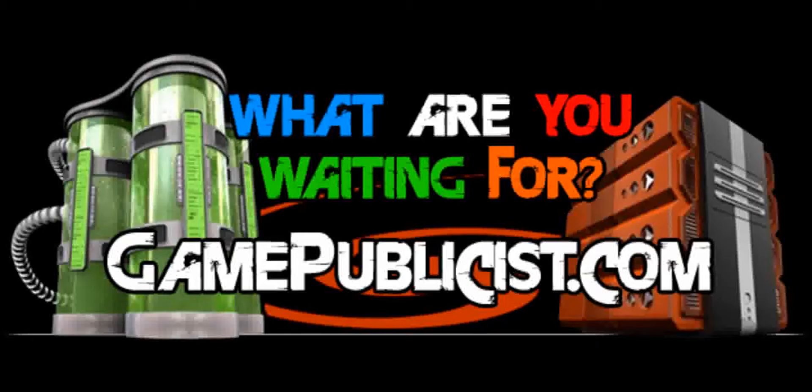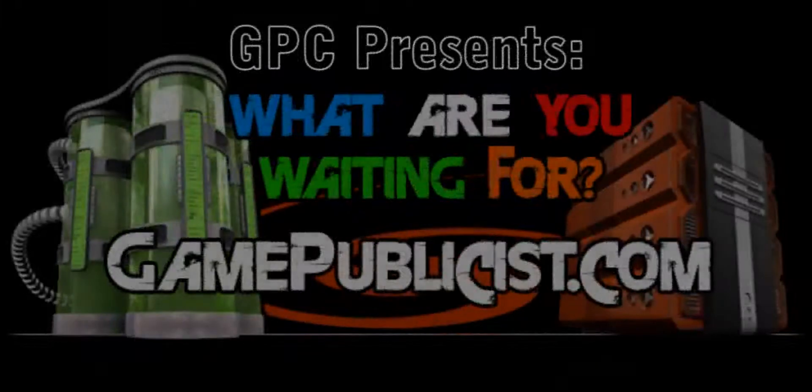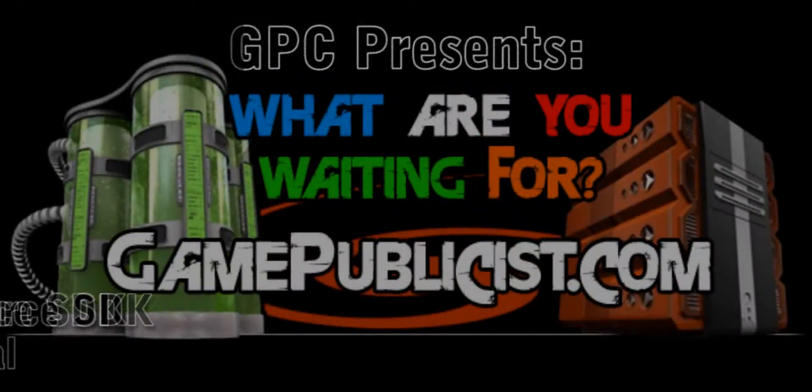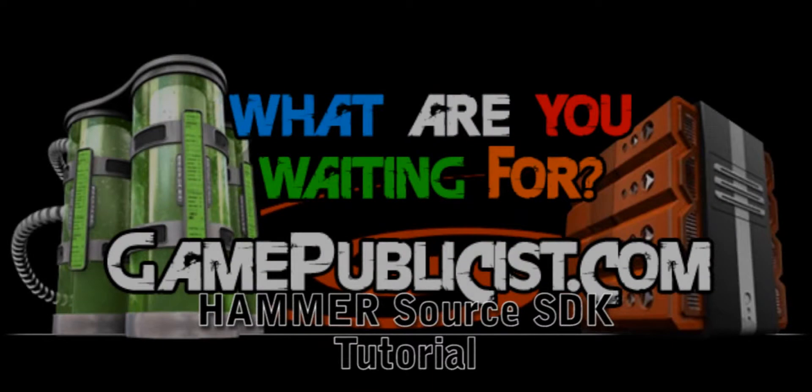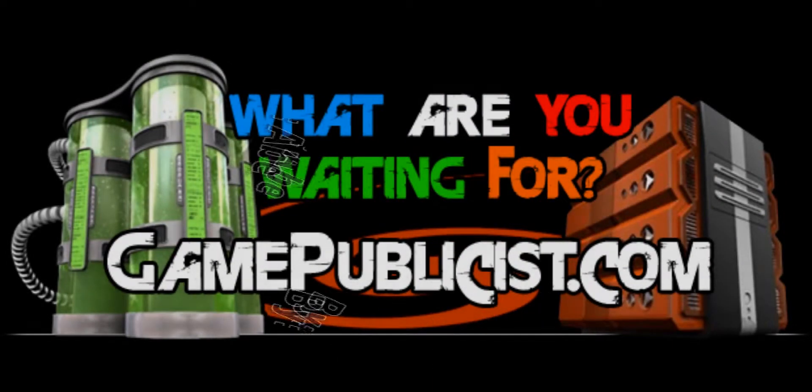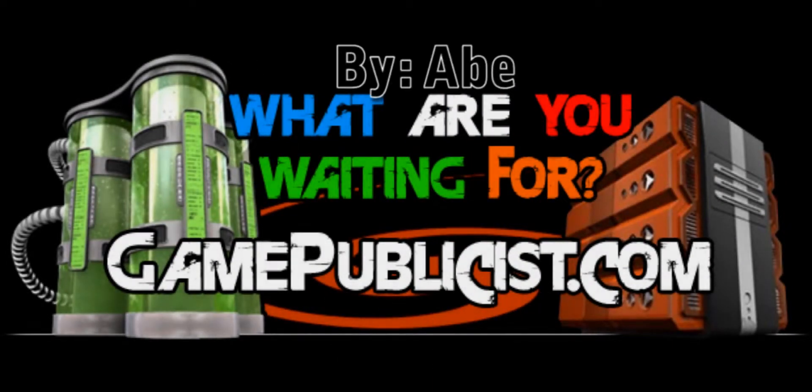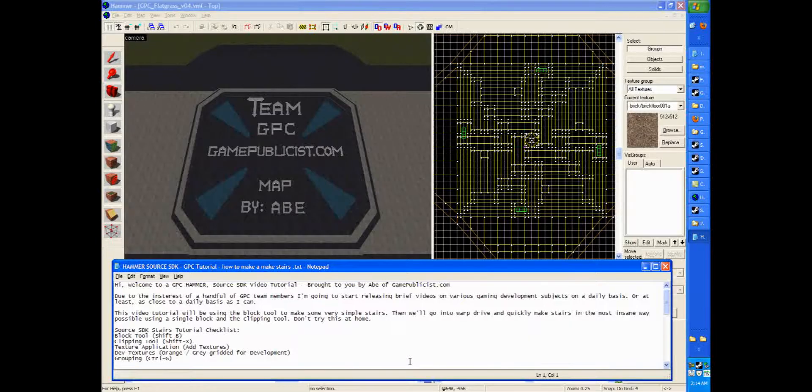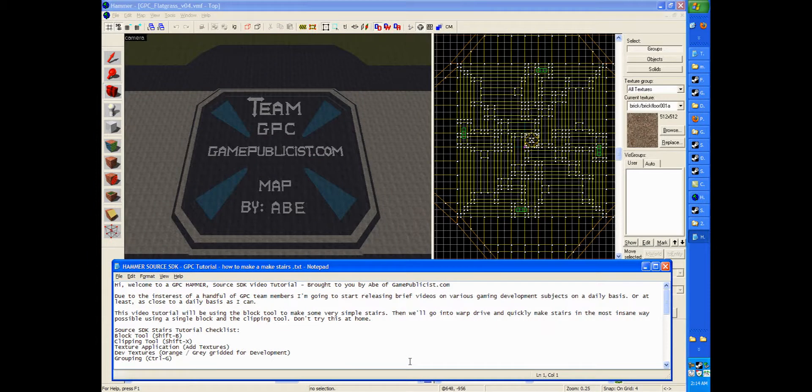Hi, welcome to another GPC Hammer Source SDK video tutorial, brought to you by Abe of GamePublicist.com. Thank you for subscribing, and we look forward to seeing you on the forums.